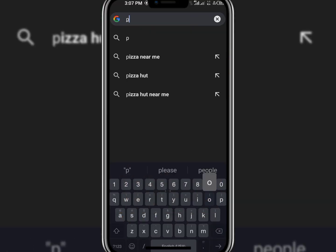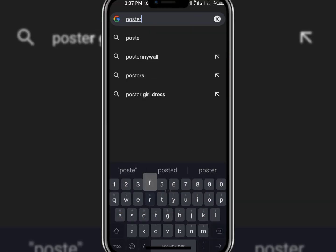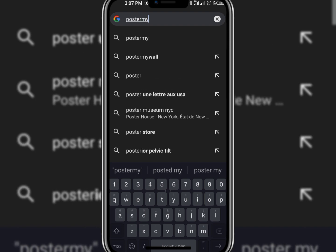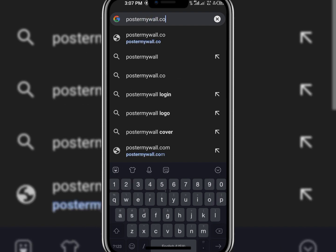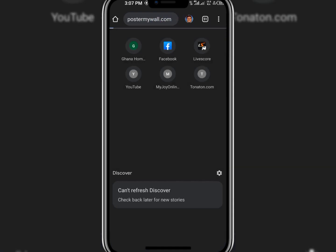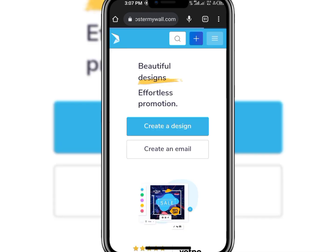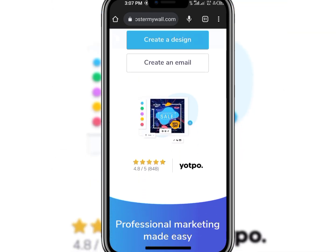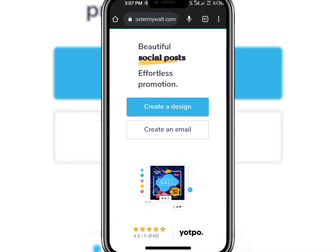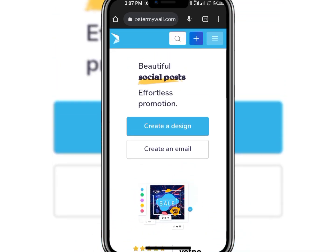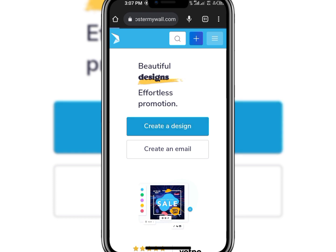Now I'm searching for PosterMyWall.com. PosterMyWall.com — if you see the homepage, I click on 'Create Design'.